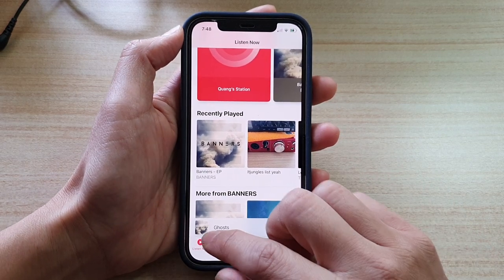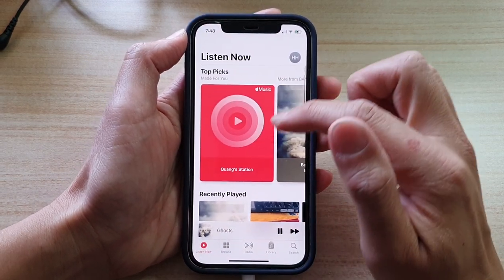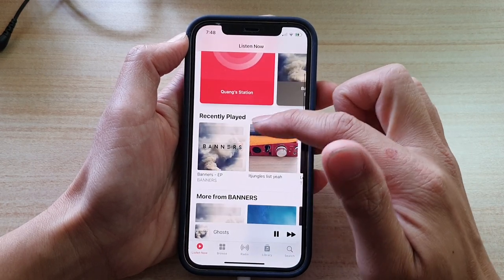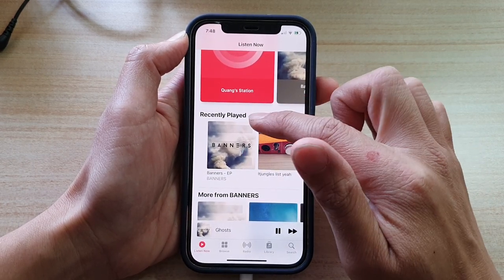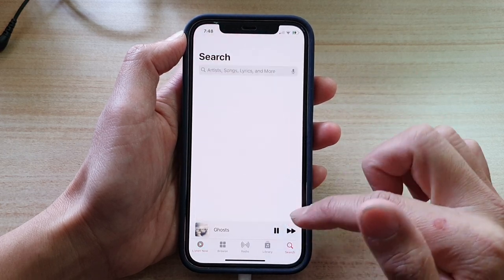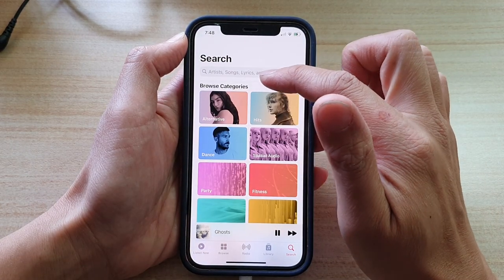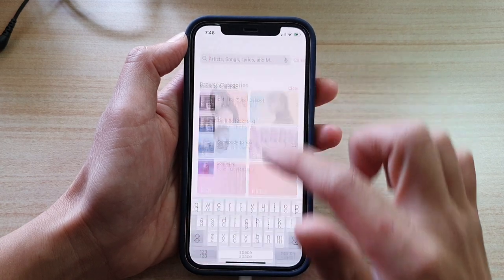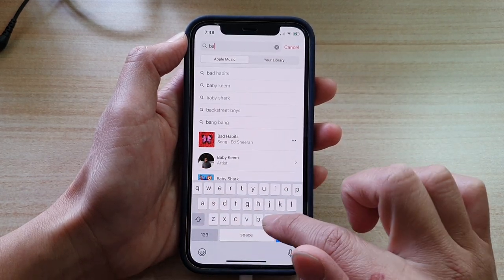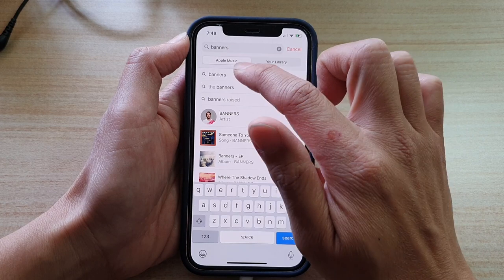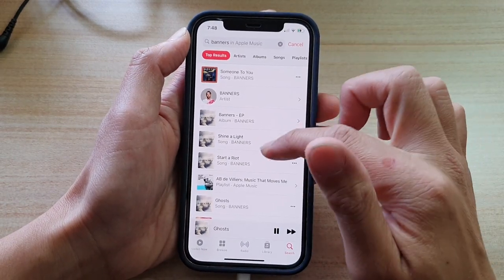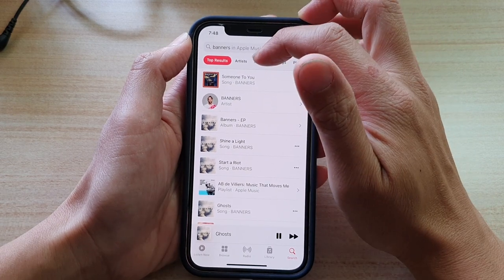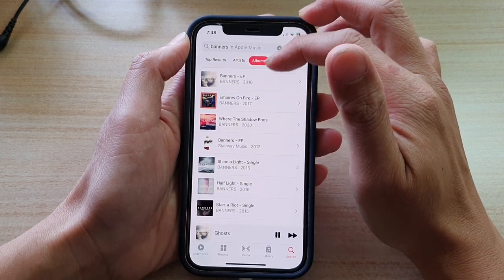You can tap on the Listen Now tab at the bottom to look for songs you can download, or you can use the search feature to look for songs and music. For example, searching by artist brings up a list of all the songs that are available. You can also tap on Albums or Songs.